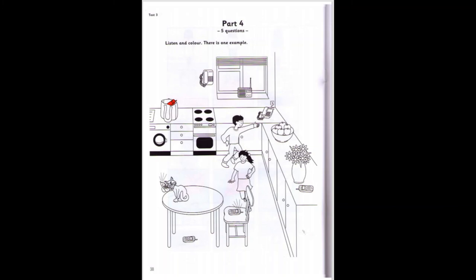Five. And now, look at the flowers. Yes. There's a phone next to them. That's right. The phone next to the flowers — colour it green. OK, it's green. Good.